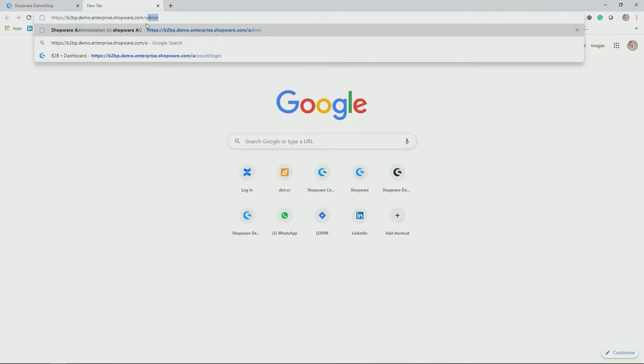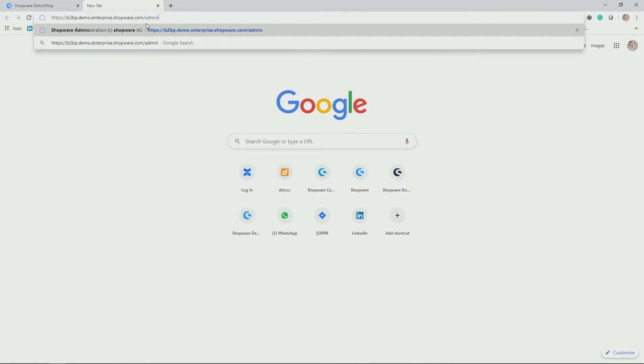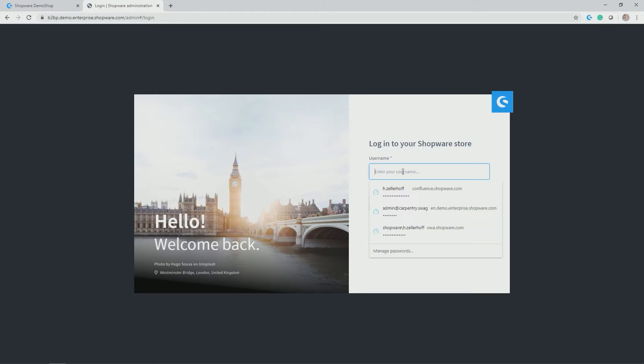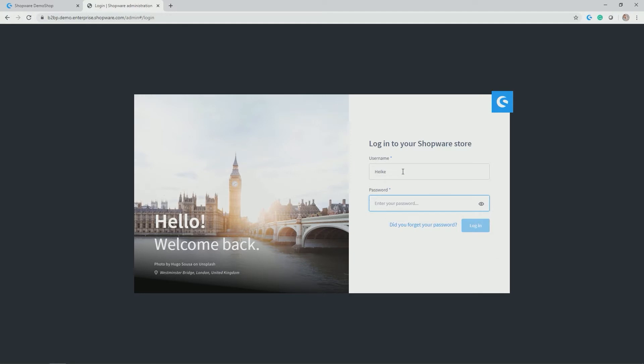The administration can be accessed by your shop URL forward slash admin. And then you get to the login screen where you type in your login and the respective password. Initially you create this when you go through the installer installing Shopware 6 or your Shopware 6 installation package.